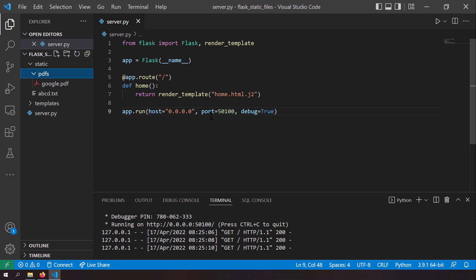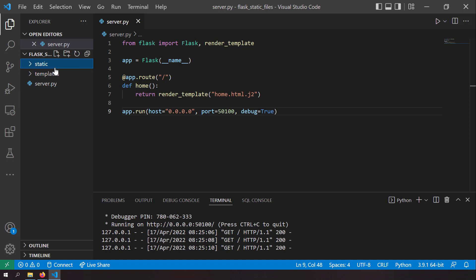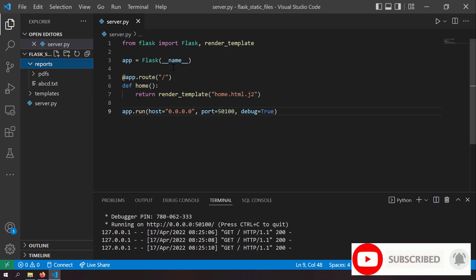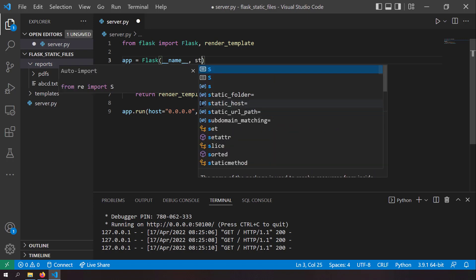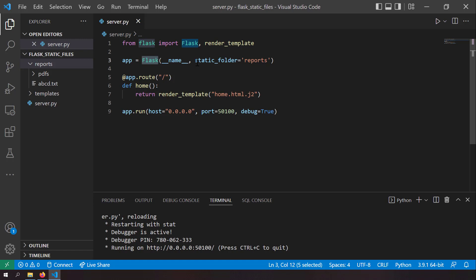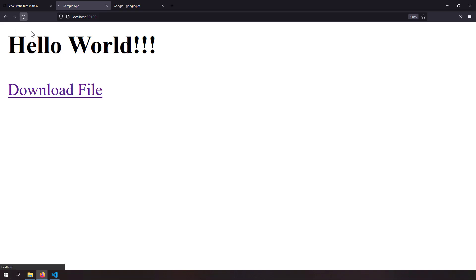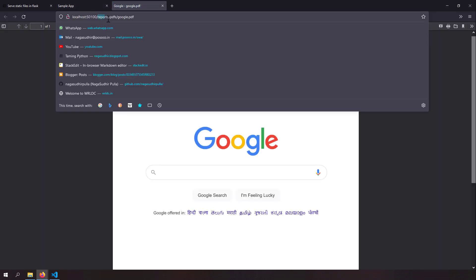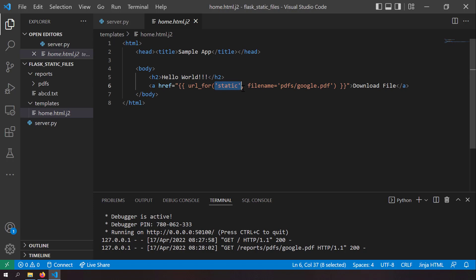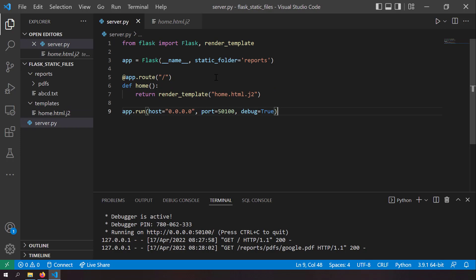What if your static folder is not named 'static' but something like 'reports'? While initializing the Flask app instance, pass the argument 'static_folder="reports"'. This tells Flask to serve static files from the 'reports' folder instead. After saving and reloading, notice that the 'url_for' function still works unchanged — the static keyword remains the same but Flask looks in the correct folder based on the settings.